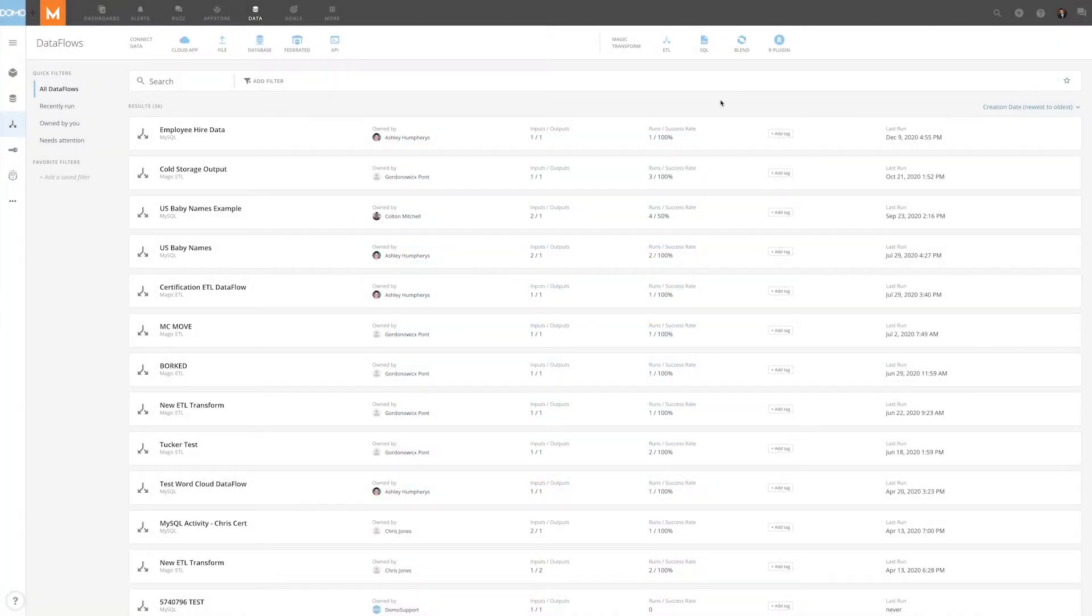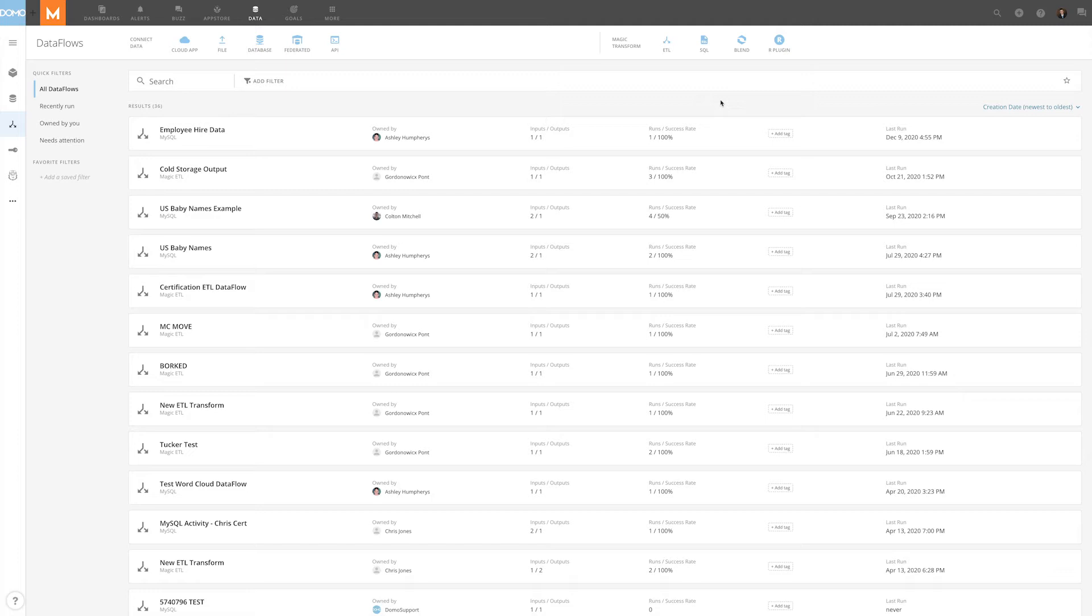With MySQL's version control, users are able to easily revert to prior versions of a data flow, even after changes are saved. In this video, we're going to explore how Domo's version control works with MySQL data flows.